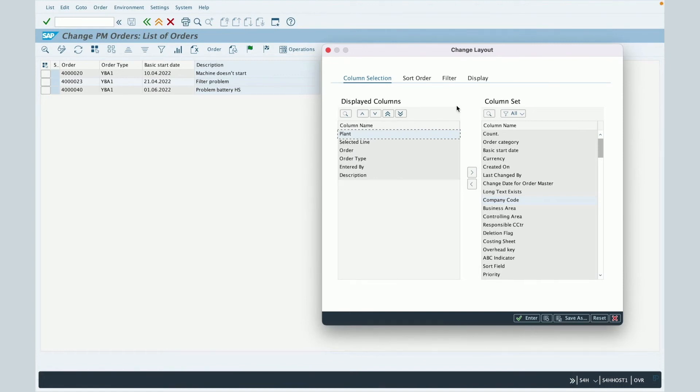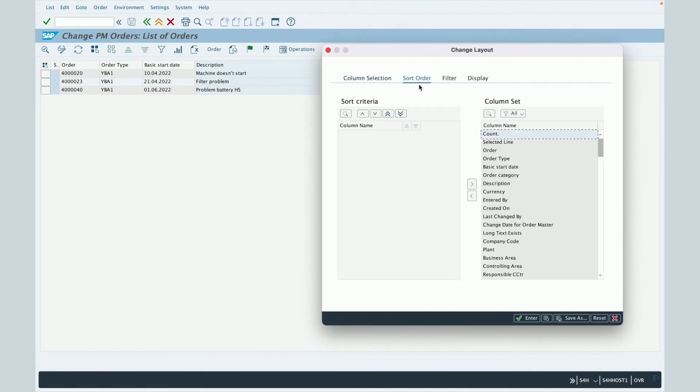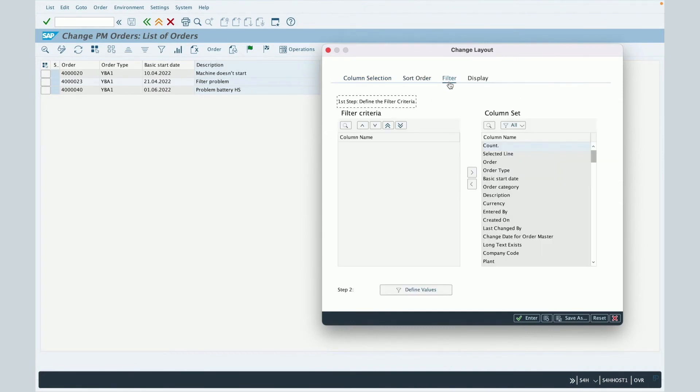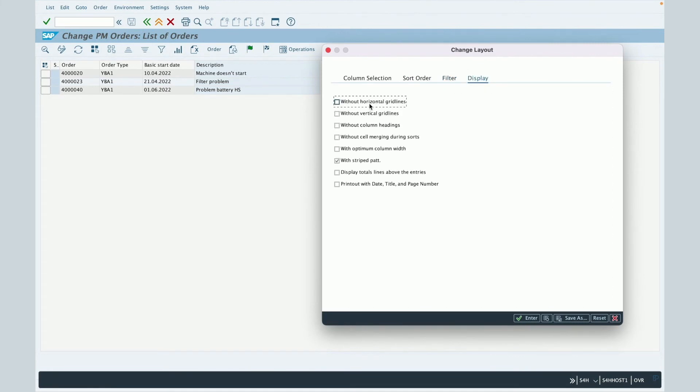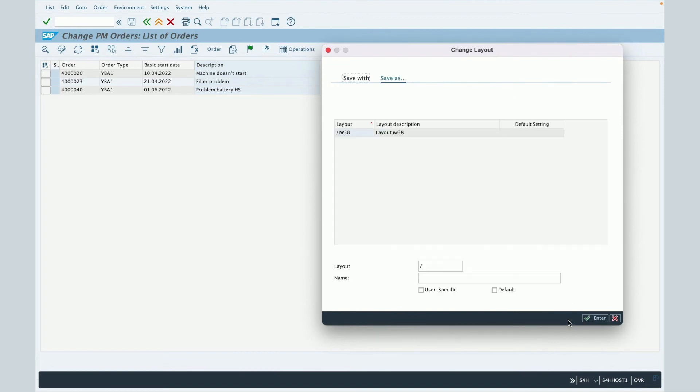You also have several options like the sort order functionality, the filter order functionality and the display configuration without horizontal gridlines, without vertical gridlines and so on. So once done, then you will click on save as in order to create and save your layout.